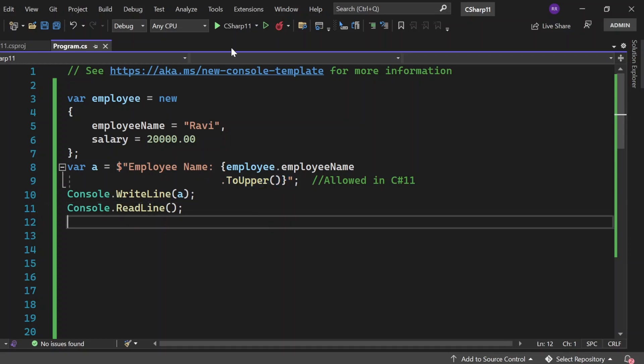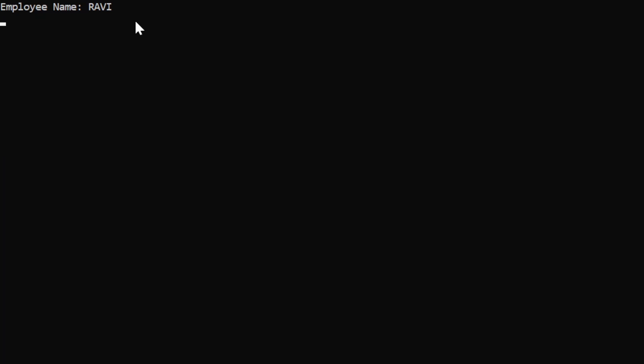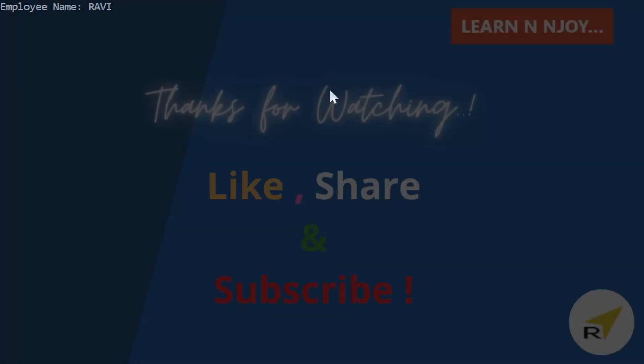Let me execute it and see the output. Okay. Now the output has appeared in the console window as RAVI as the employee name in uppercase letters. That's what was expected, and we're able to successfully write the ToUpper function in a new line in the string interpolation.